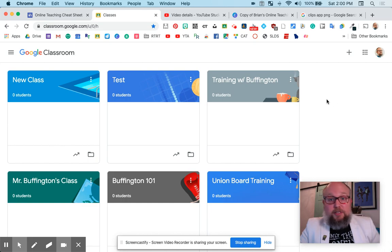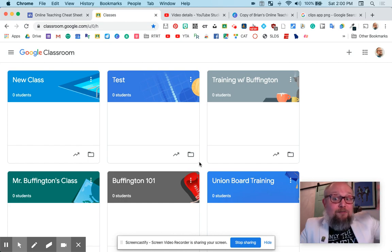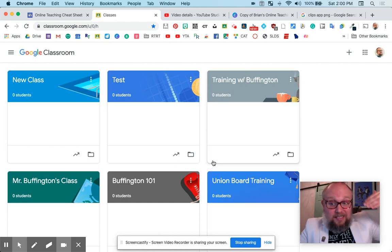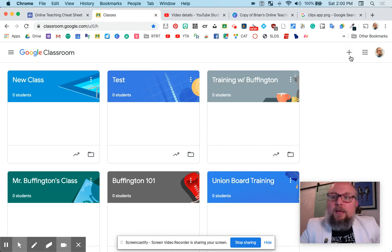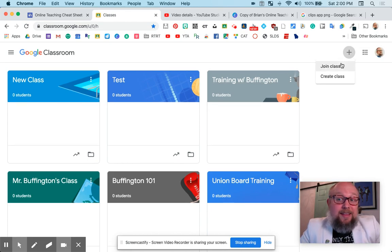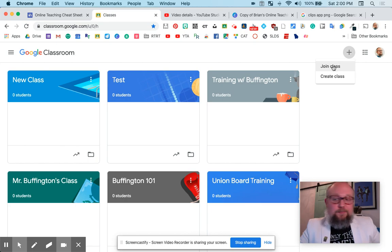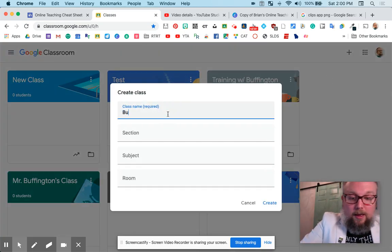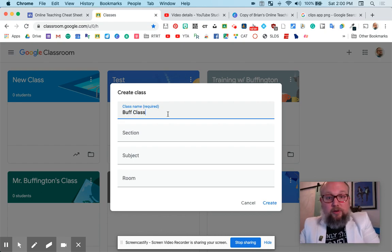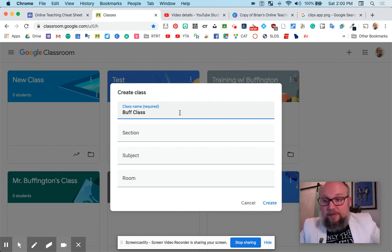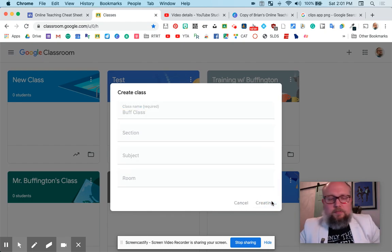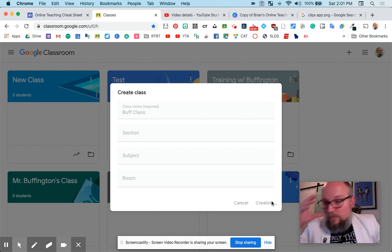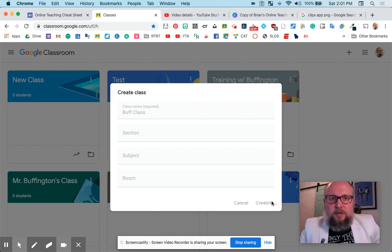Once you get in, the teacher needs to make a class. Here are some classes I've already made. Students will see all the classes they're invited to right here as well. I'm going to make a new class using the plus sign. Let's create a class — we'll call it Buff Class. You can also create multiple periods, like Buff Class Period One, Period Two. Let's keep it simple.